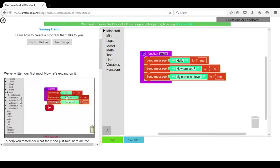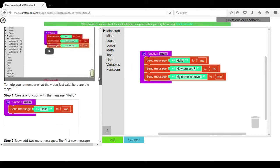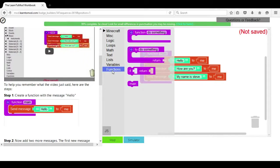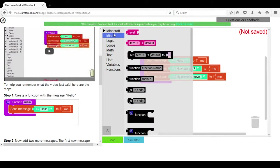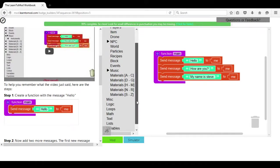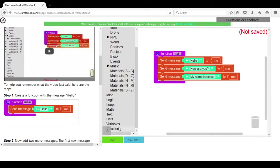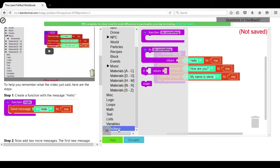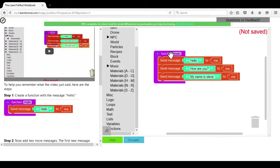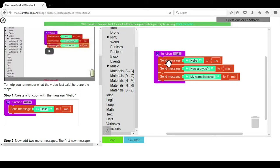You watch the video if you so choose and then you follow the directions that says Create a Function with the message Hello. And you will do that by clicking on the Minecraft menu over here and choosing the Function block. Once you have chosen the Function block, then you will choose the Send Message block that says Hello. How are you? My name is Steve.